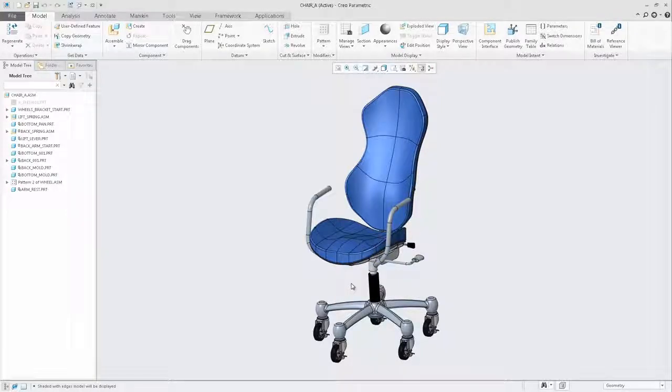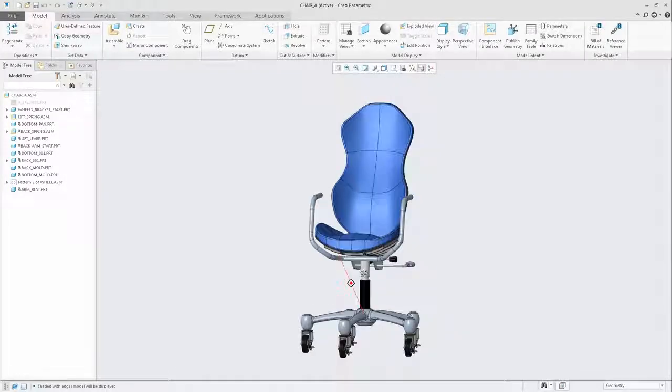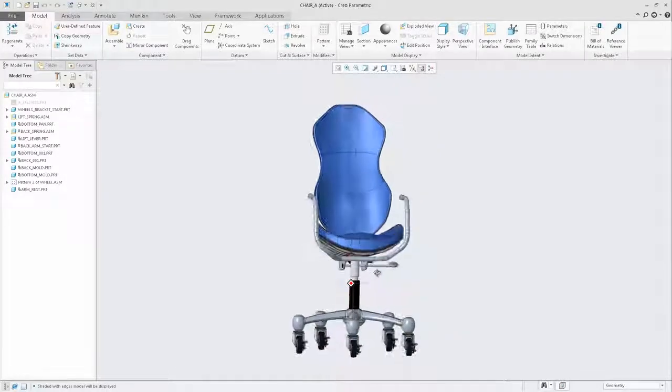In Creo Parametric 4.0, PTC has partnered with Luxion to introduce a new advanced rendering mode powered by Keyshot. On the screen is a chair assembly.